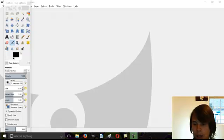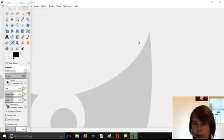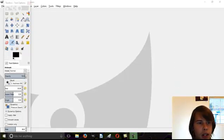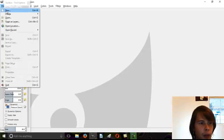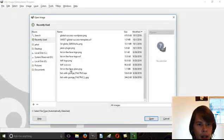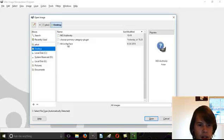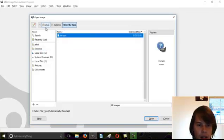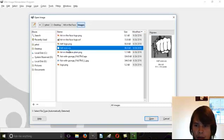Okay, today we're going to learn how to remove a white background from an image in GIMP. So open up GIMP and find the image that you want to remove the background from.